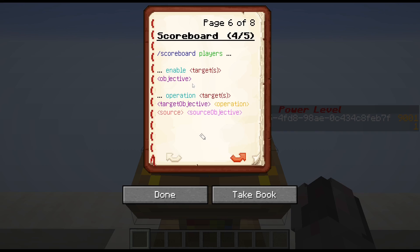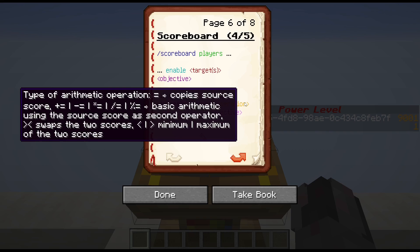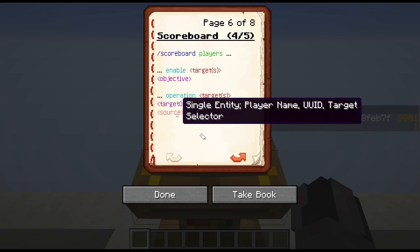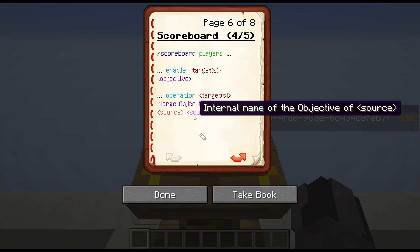The second is maybe a bit more interesting, and that is where you can actually do math. Scoreboard players operation, followed by the target or targets, then the target objective — which is just the internal name. Then you define an operation, which can be the equals sign meaning you copy, add to or subtract from your current value, multiply, divide, or modulo. You can swap using the greater-than and less-than signs in sequence, or you can set it to the minimum or maximum of the two scores. Then you define your second operand: an entity, player name, unique identifier, or target selector, and then the internal name of the objective. So you can even combine different objectives of different entities with each other.